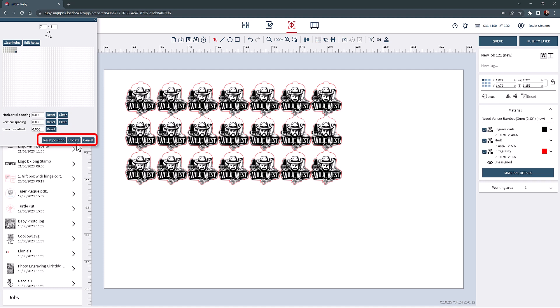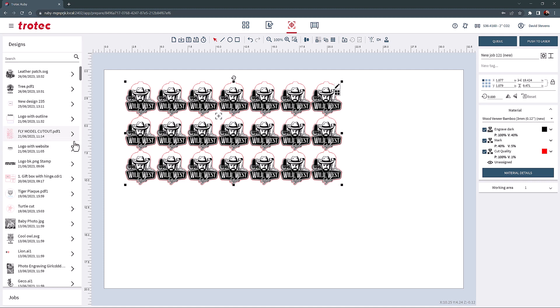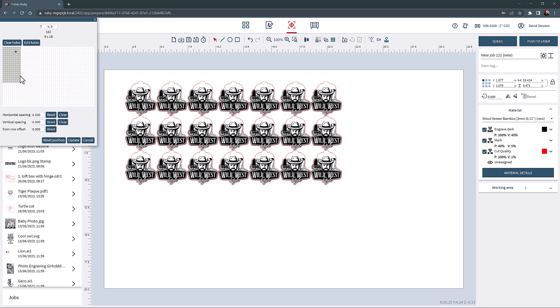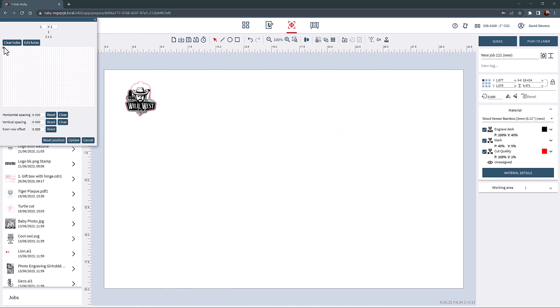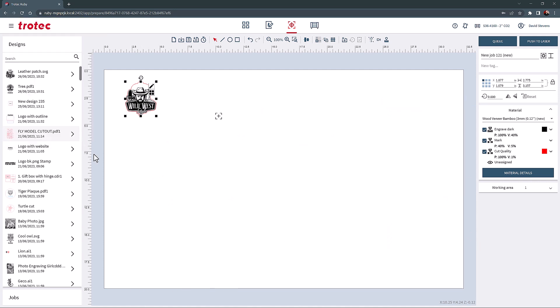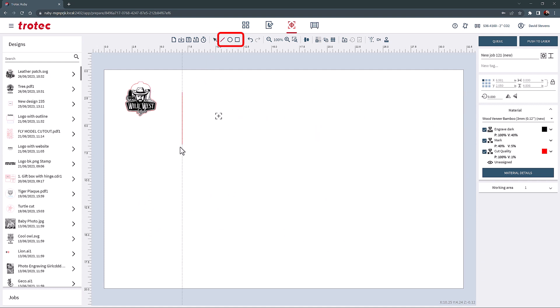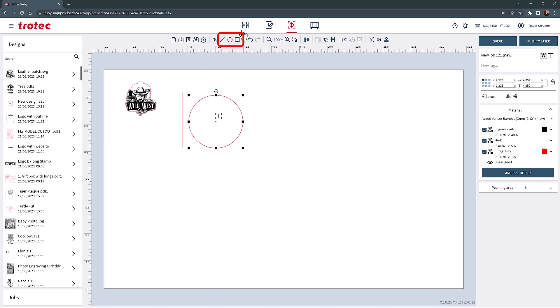If updated, the changes will take effect. This array will show as a single design. To edit the array, select the same array icon to make any changes. Next are the drawing tools. The line tool to draw lines. The circle tool to draw circles and ovals. And the square tool to draw squares and rectangles directly onto the Prepare screen.